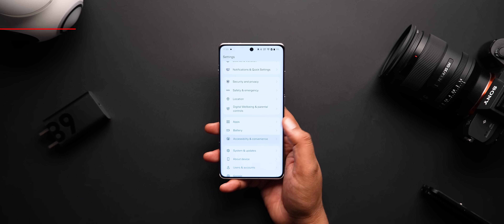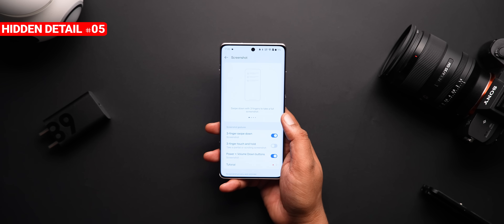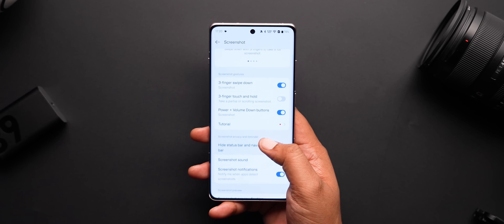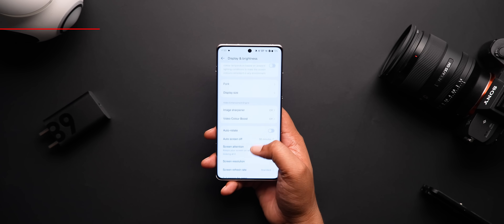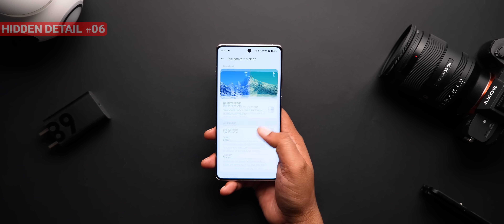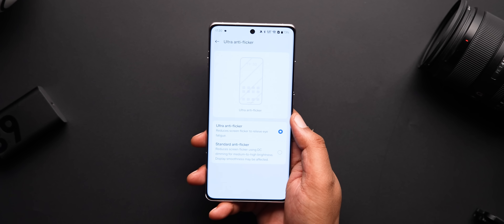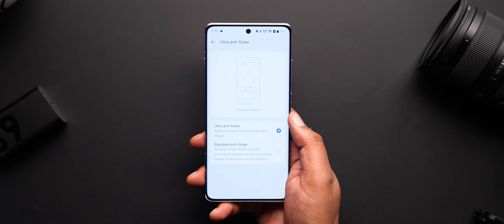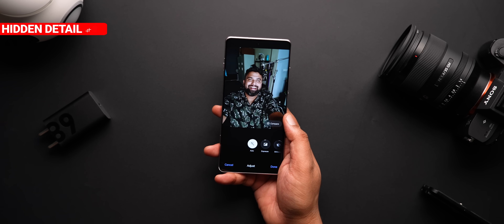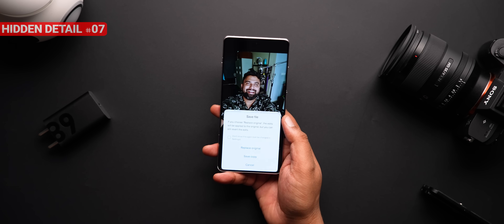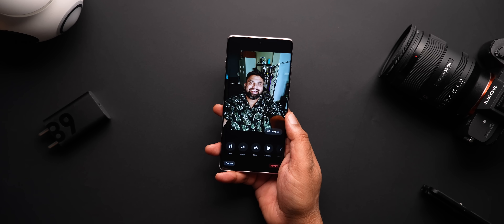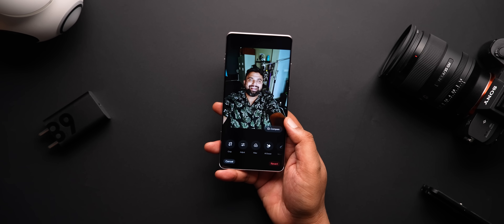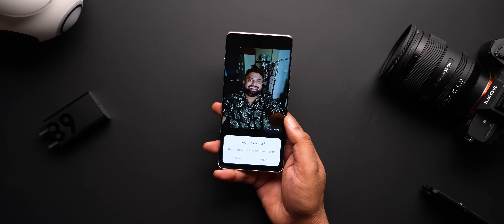Now for the rest of the attention to detail features. One really handy detail is this new option in Accessibility and Convenience, which lets you hide the status bar and the navigation bar in screenshots — works and looks clean. In the display settings under Eye Comfort and Sleep, there's a new Ultra Anti-Flicker option, which should reduce screen flicker as best as it can for even lesser eye fatigue. Another interesting detail I really like is now when you edit a photo in the OnePlus Photos app, make some changes, and save the photo, when you go back to edit the same photo, it gives you a handy revert option to cancel out all the changes — kind of like iOS and even Google Photos.